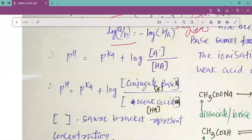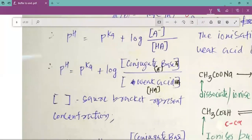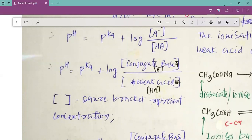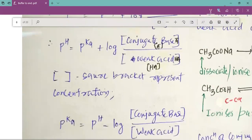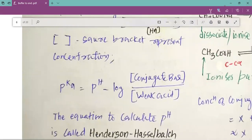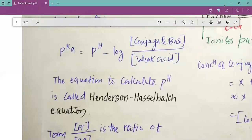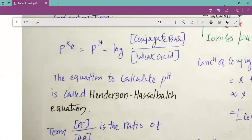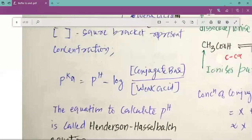Thus pH equals pKa plus log of [A⁻] divided by [HA], since log(A/B) equals minus log(B/A). A⁻ is the conjugate base and HA is the weak acid used to prepare the solution. So pH equals pKa plus log of concentration of conjugate base divided by concentration of weak acid. These equations are called the Henderson-Hasselbalch equation.